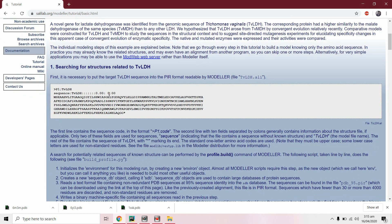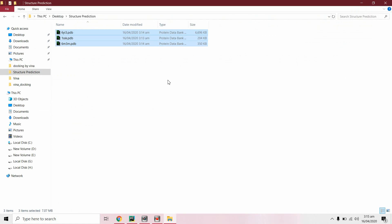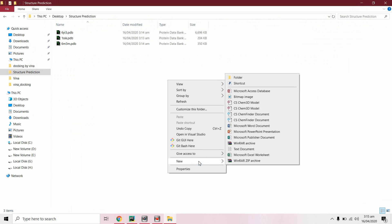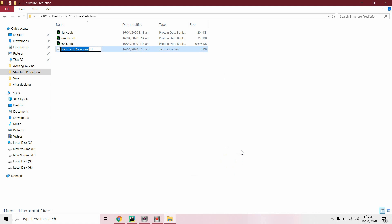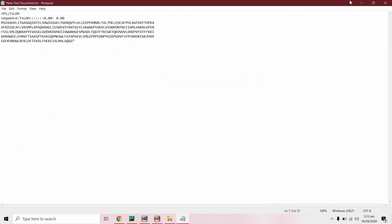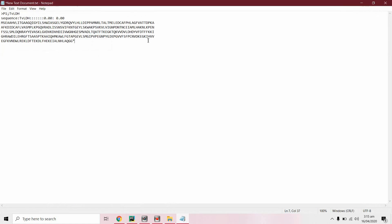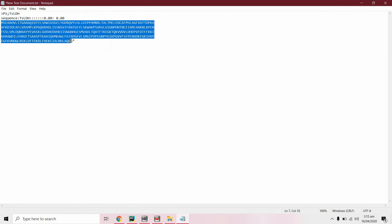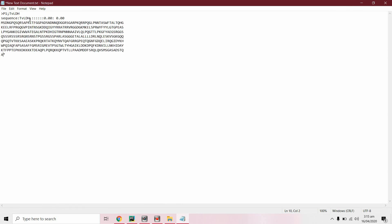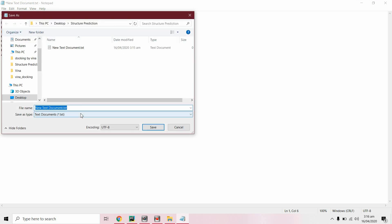We will have to save our target protein in the .ali format. Select the target protein sequence and paste it here. Select its name — it is the nucleocapsid protein. Now save the file with the .ali extension.